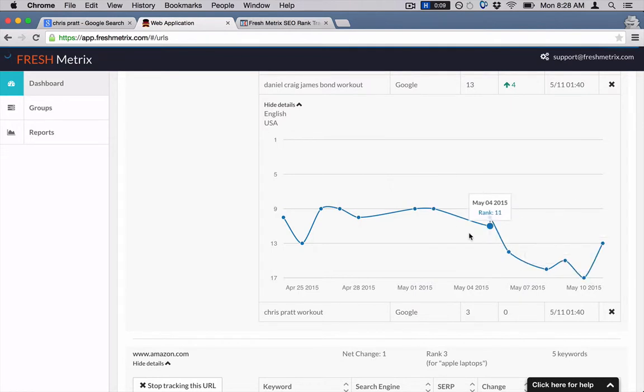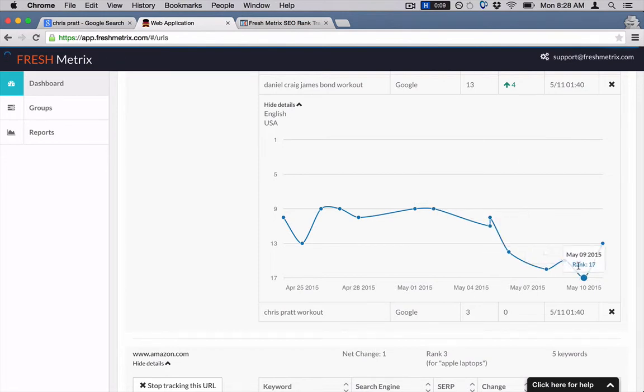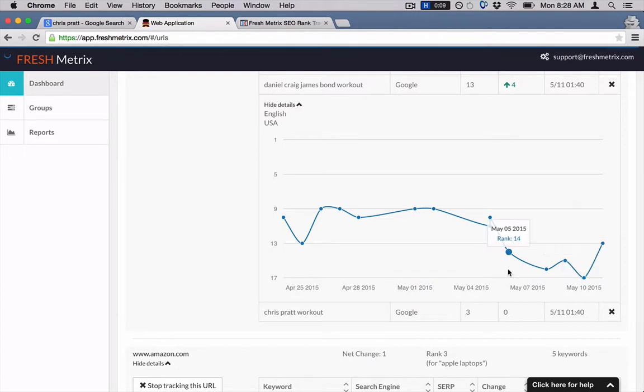But you can see if you were to drop off or you were to shoot up anytime, you could be able to easily see exactly what date that happened.